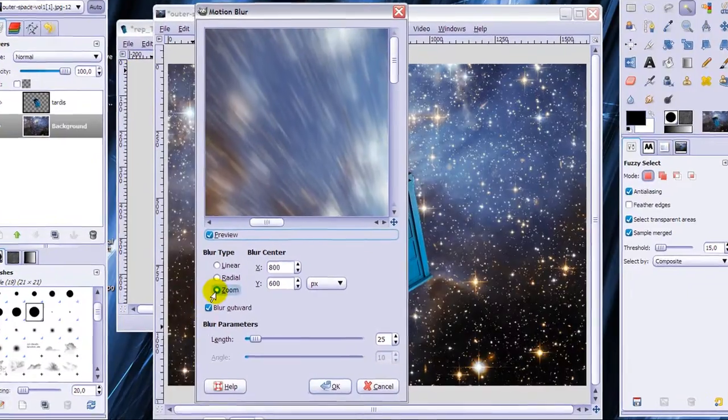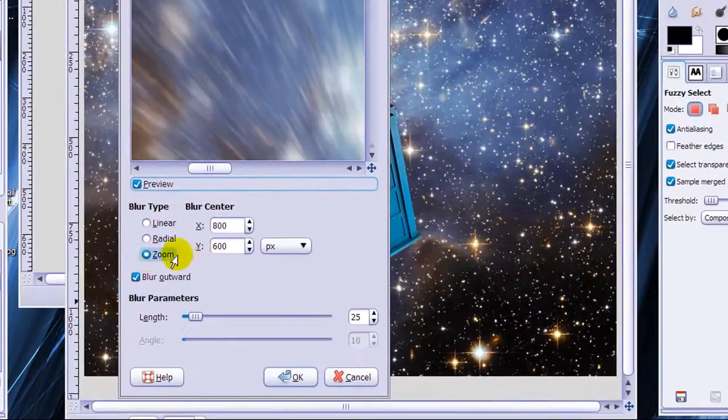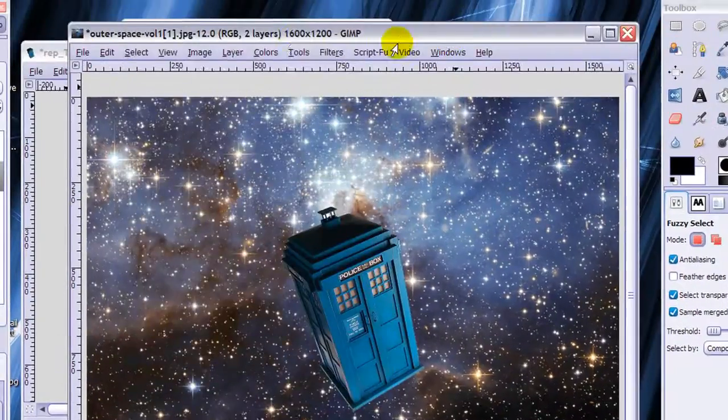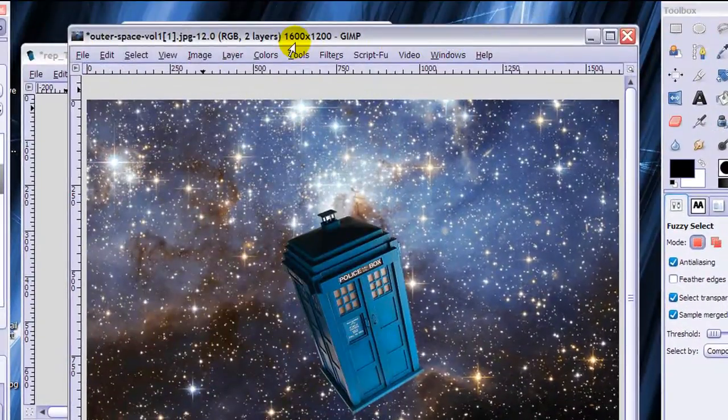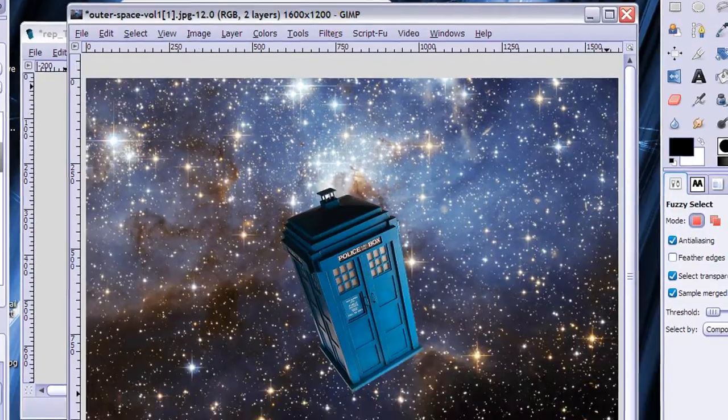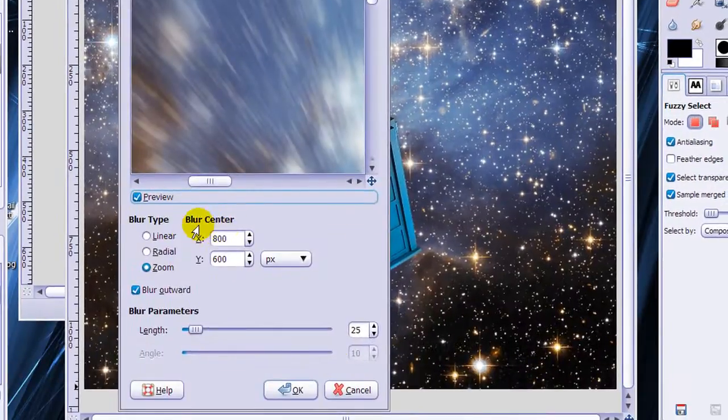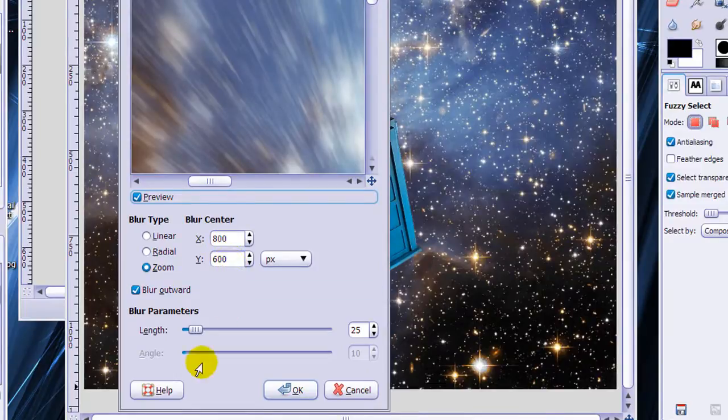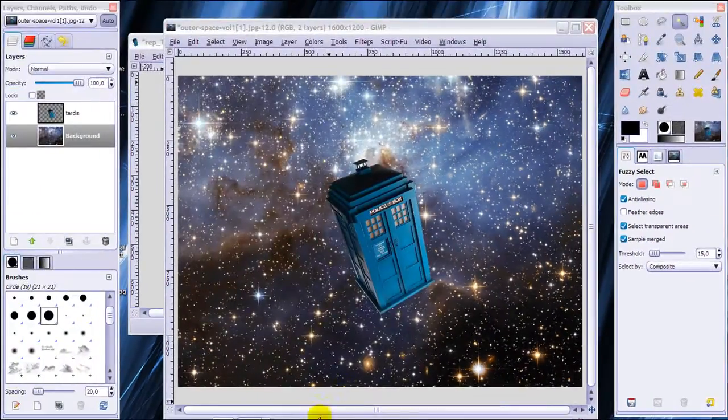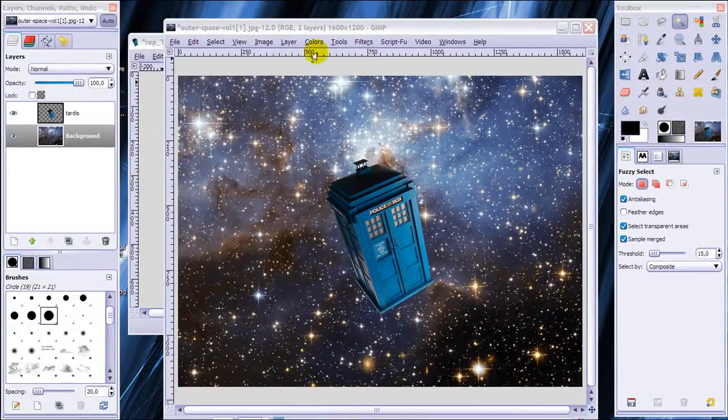Going to zoom and make the blur center in the center of the image and this image is 1600 by 1200. So I made the center 800 and 600 and I put the blur on 25 and then click OK and now it's motion blurring.